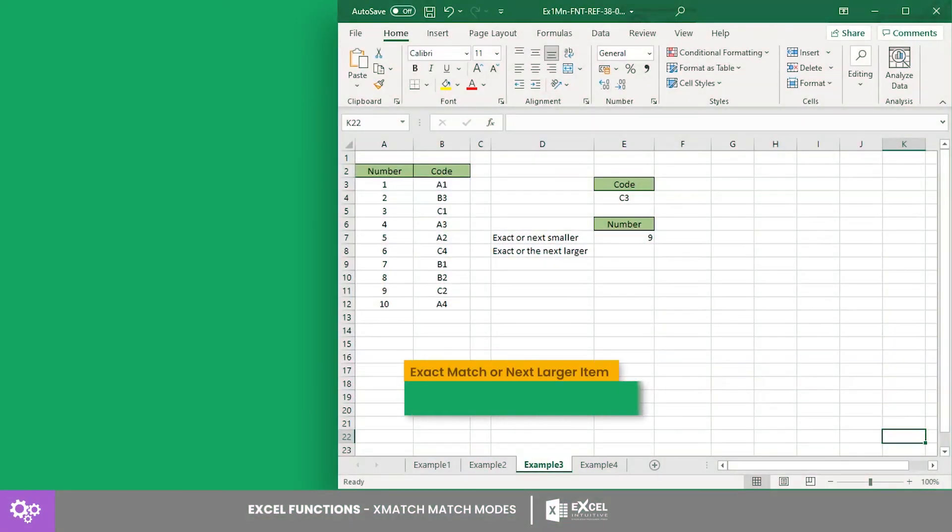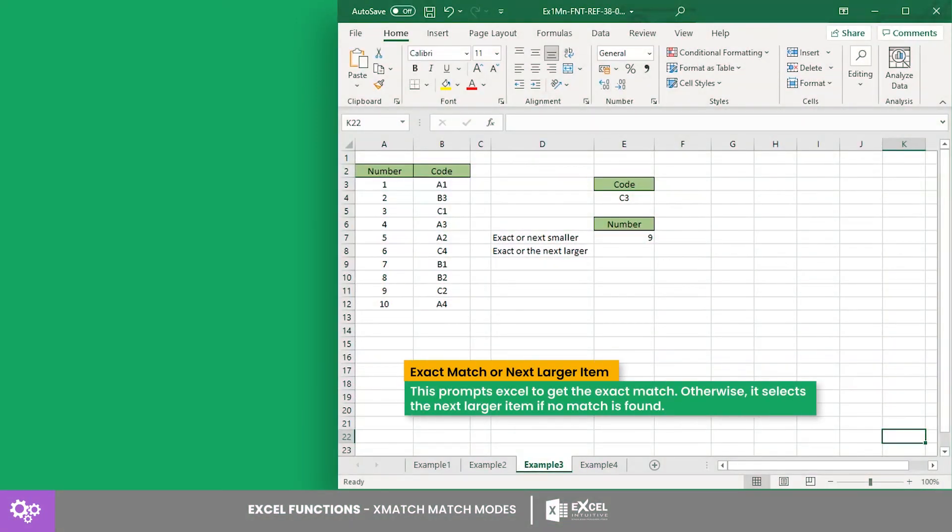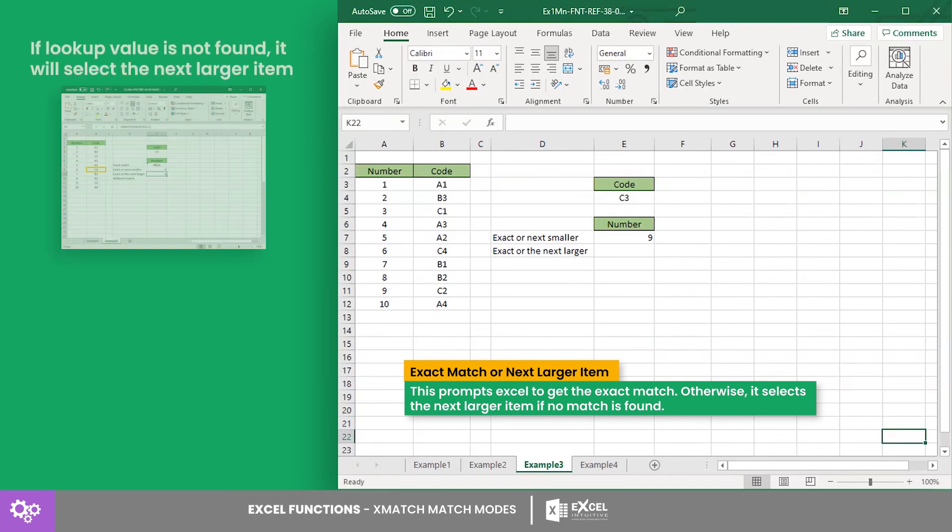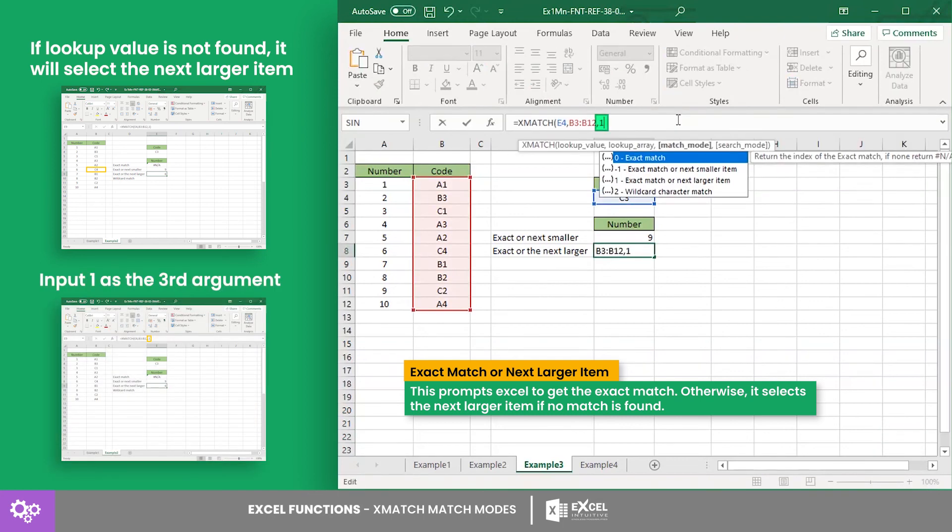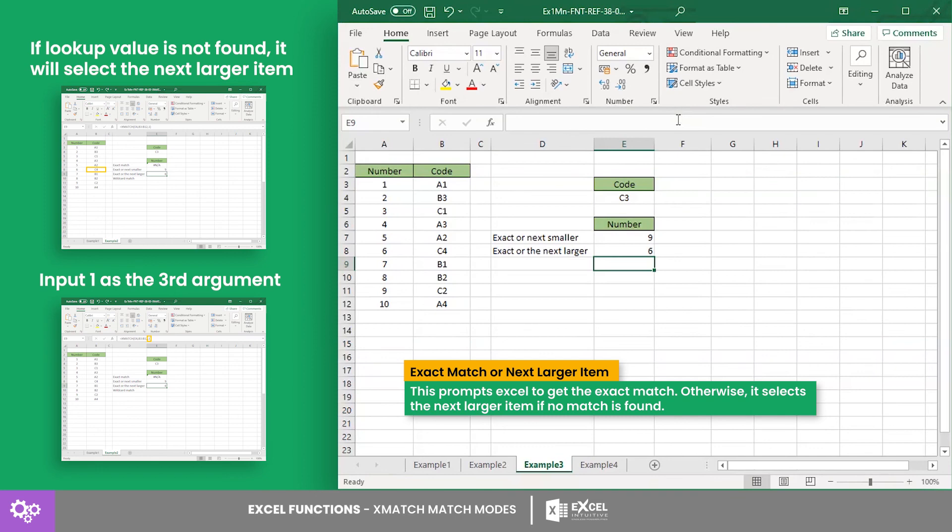Next is the exact match or the next larger item. This prompts Excel to get the exact match. Otherwise, it selects the next larger item if no match is found. To use this, input one as the third argument. Here, the XMATCH formula found a larger item at number six, since code C3 is not in the data.